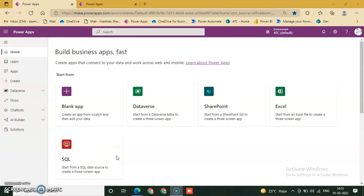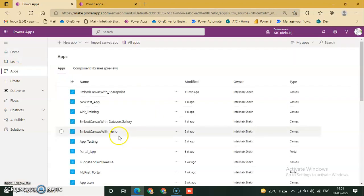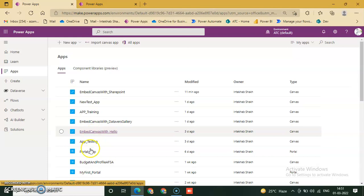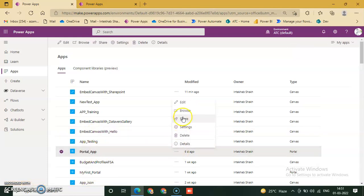This lesson will be a continuation of the previous lesson. Canvas embedded canvas with SharePoint list on our portal, step two. Now first we will go to PowerApps, click apps, and go to portal app, click edit.